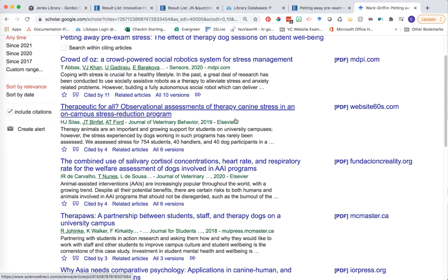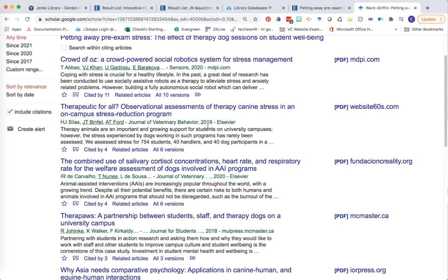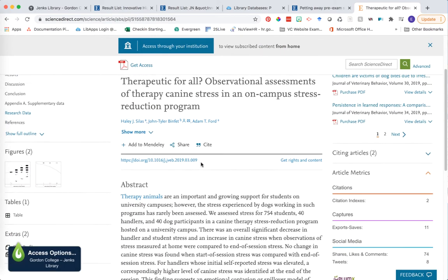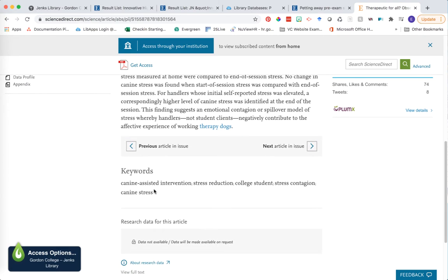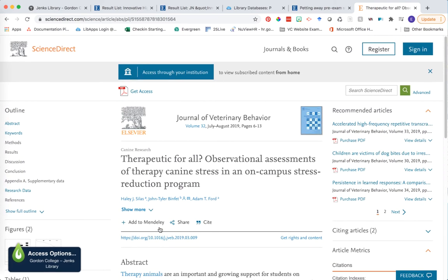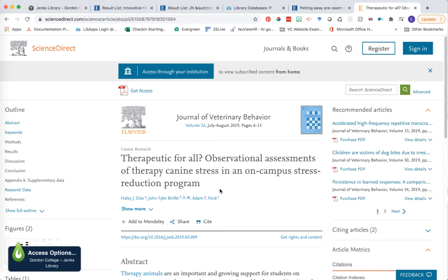To find which article to click on next, I'm using a combination of titles to make sure it's related to my research topic. For example, 'Therapeutic for All: Observational Assessments of Therapy Canine Stress in an On-Campus Stress Reduction Program' seems relevant. I also like that it's more recent — published in 2019 — and from the Journal of Veterinary Behavior, so I'm on the right track. I can click in, read the abstract, and see additional keywords to help develop my vocabulary on this topic.